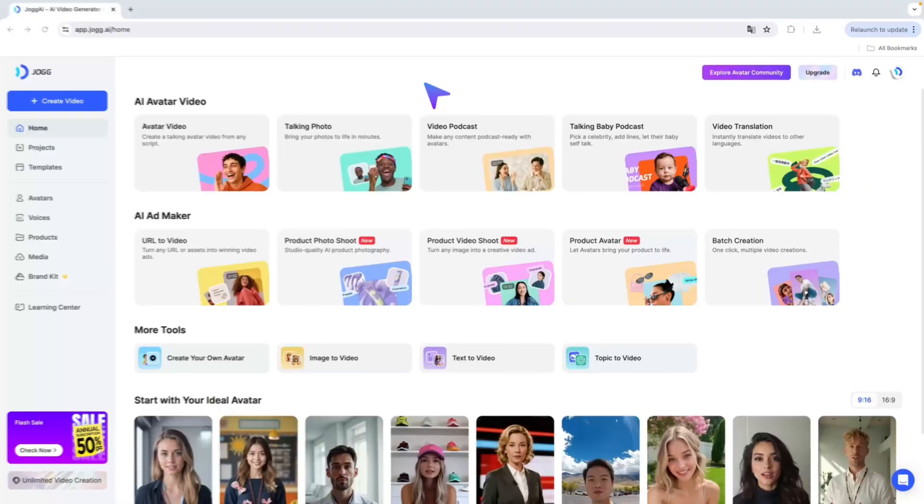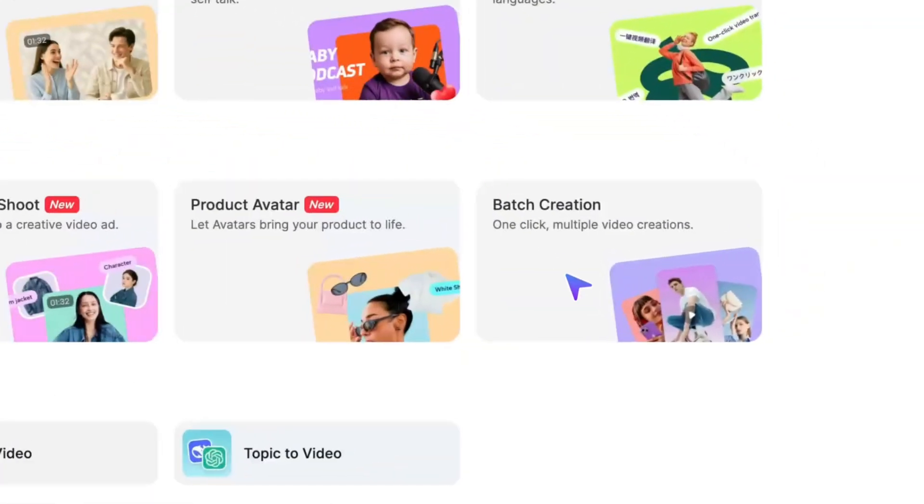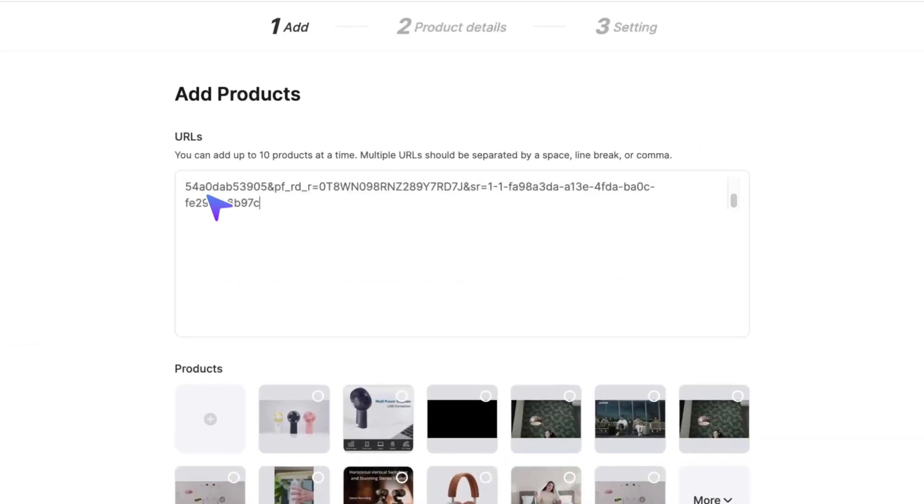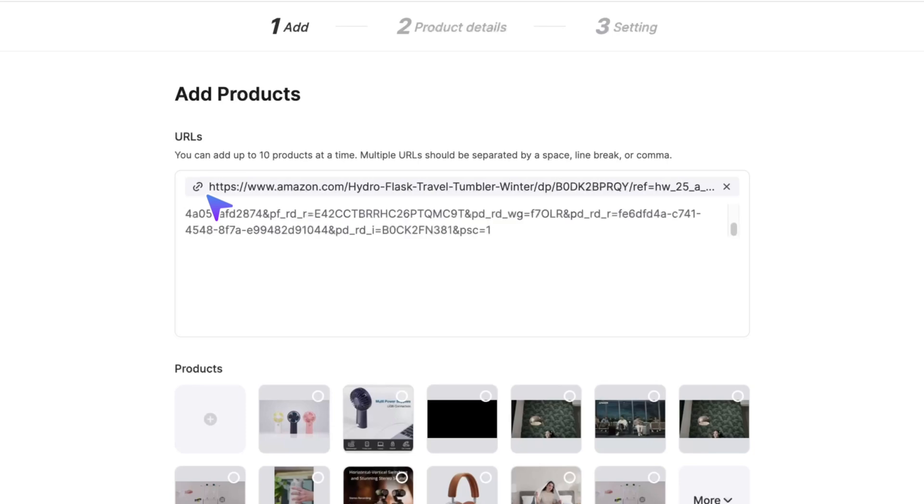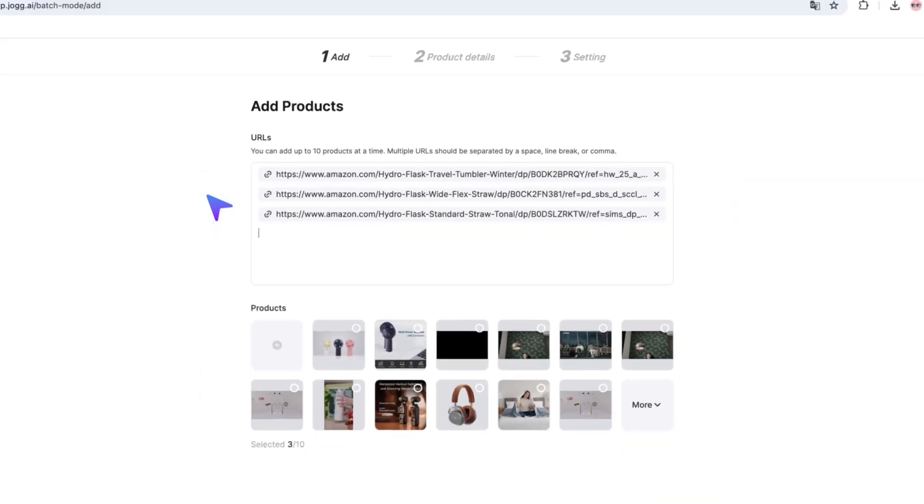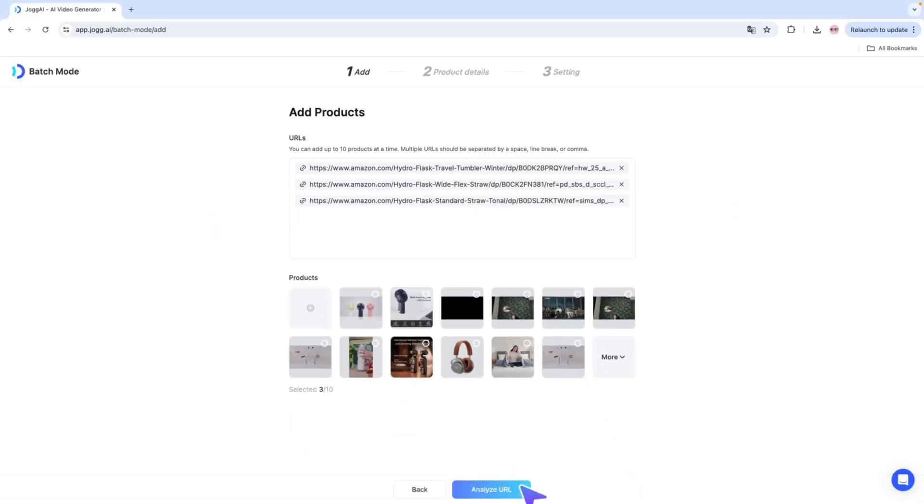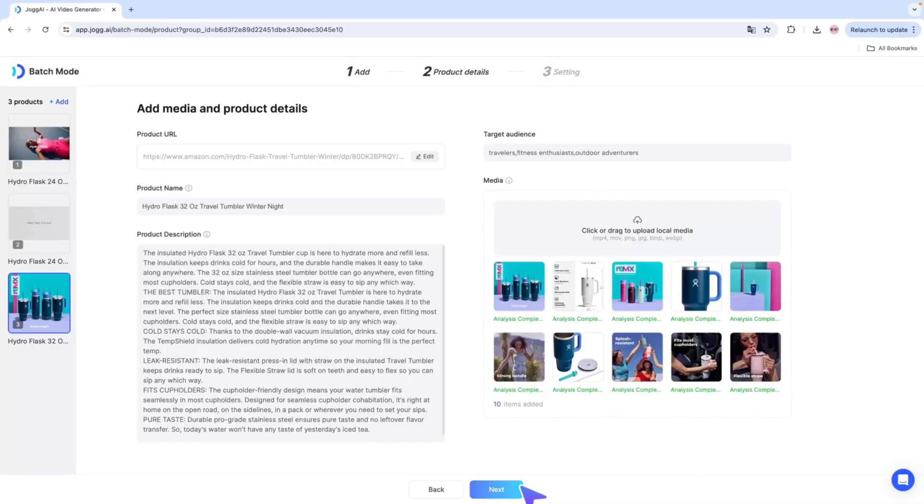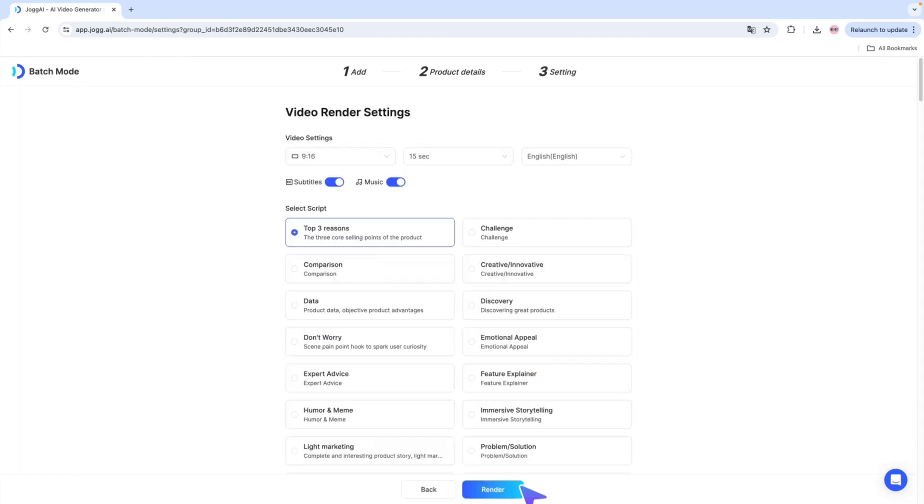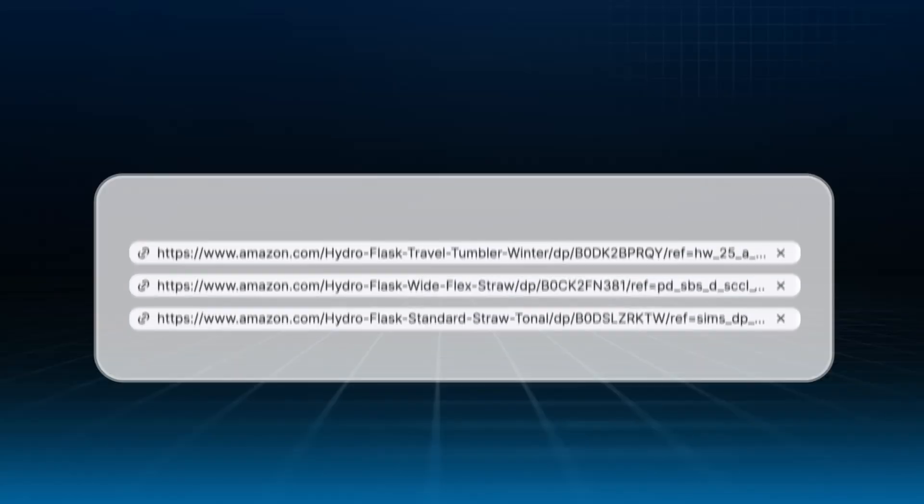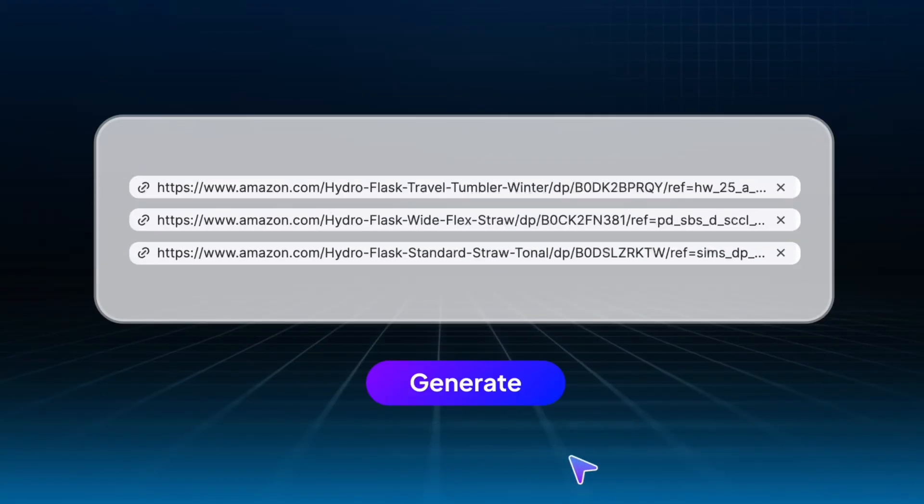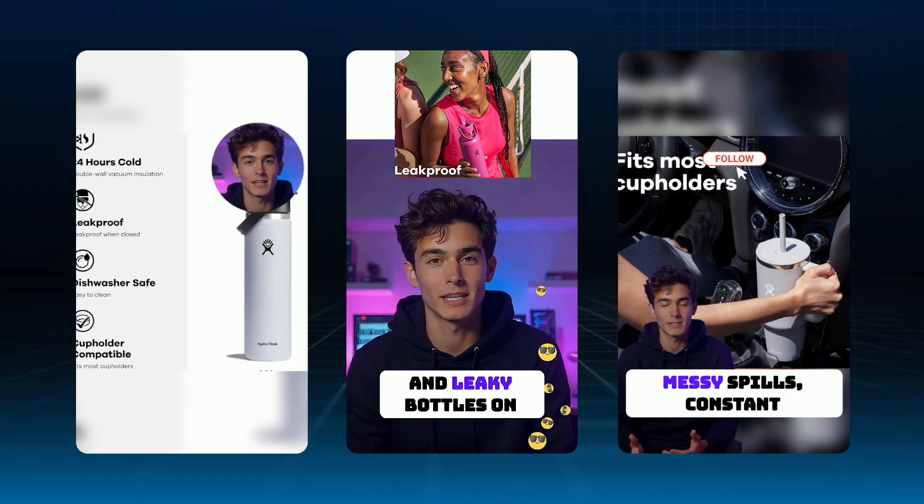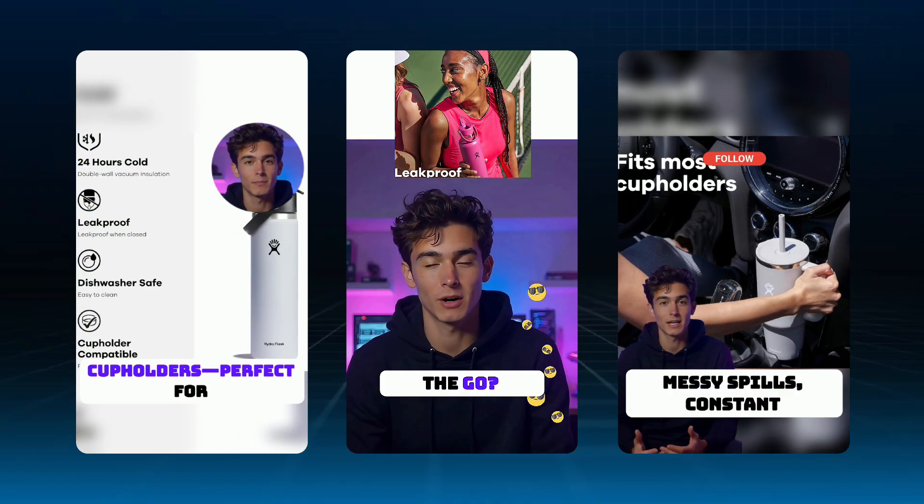Bulk video generation. Get multiple ads done at once. If you think creating product videos one by one is too inefficient, Jog AI's Batch Mode is here to help. You only need to upload multiple product URLs at once and you can generate multiple product promo videos in bulk. No need for repetitive steps, greatly saving your production time so you can focus more on strategy, creativity, and marketing. Upload once, produce multiple outputs, efficiently build a complete product video creation workflow.